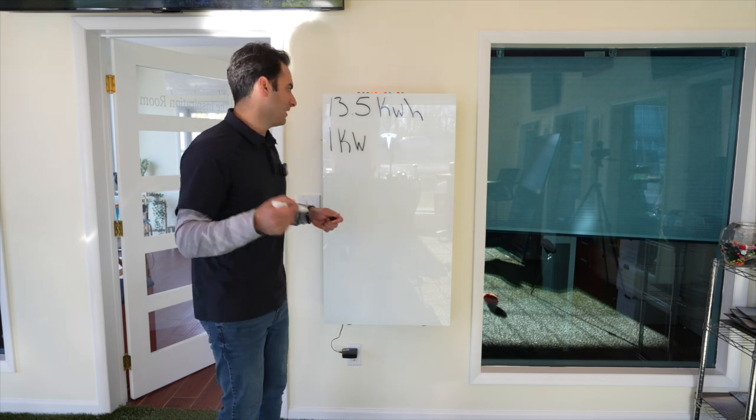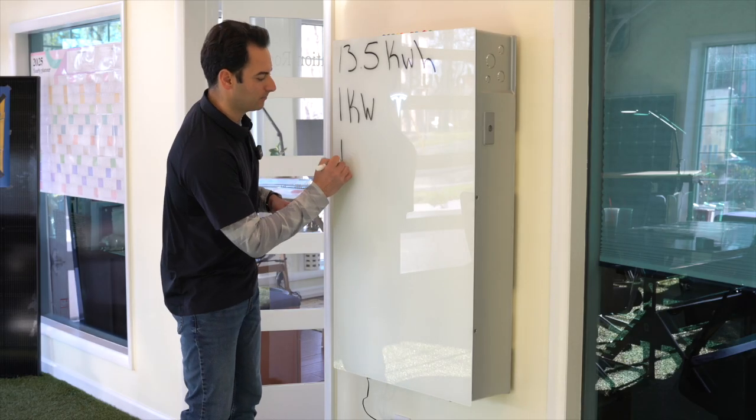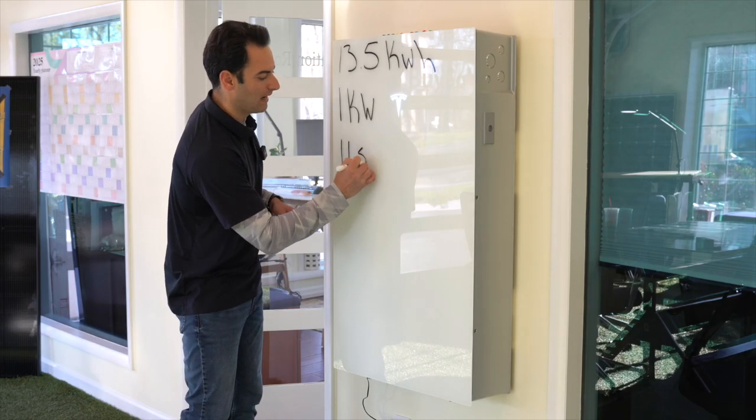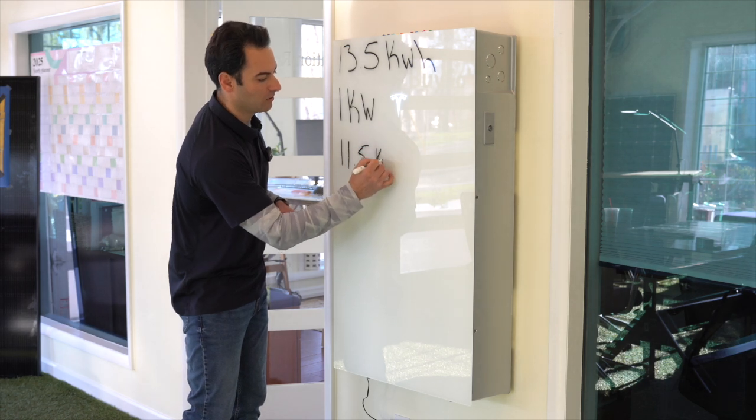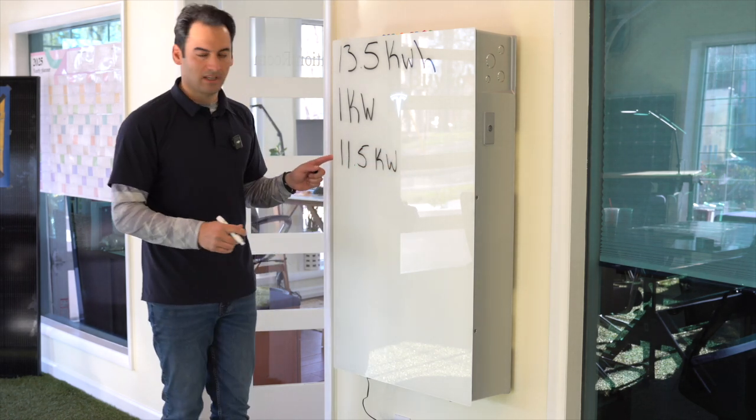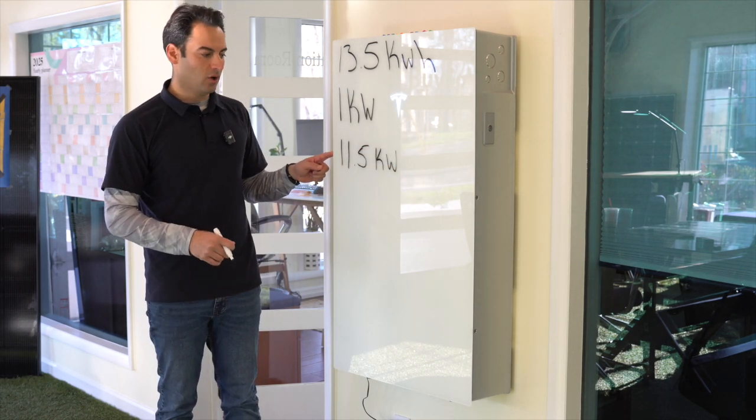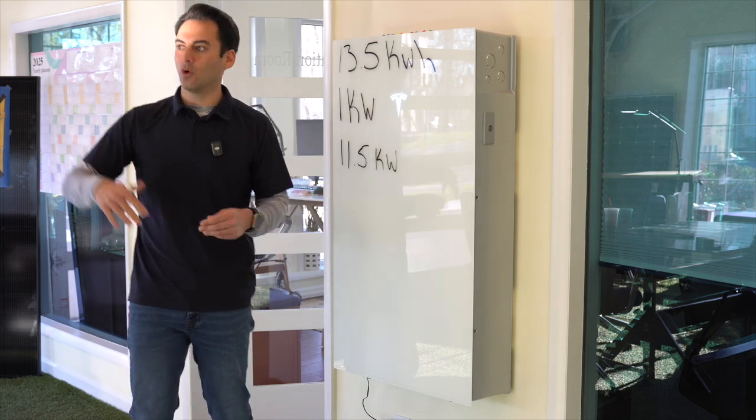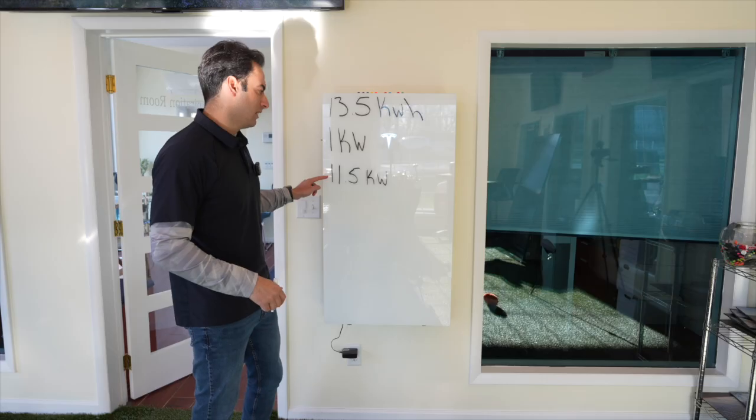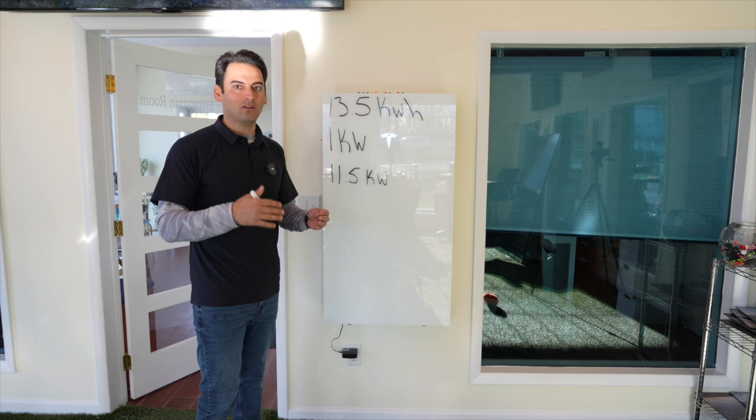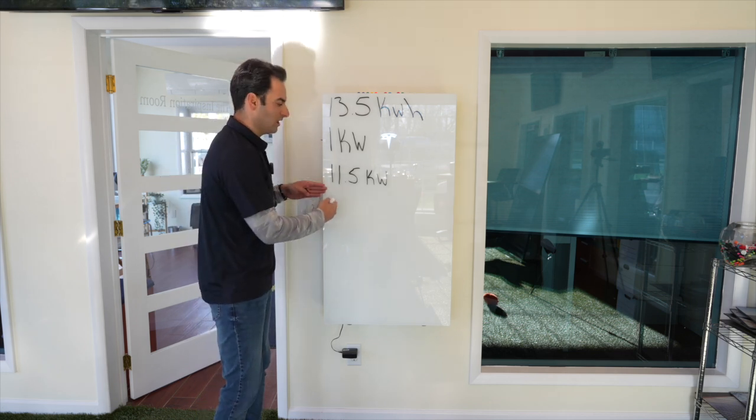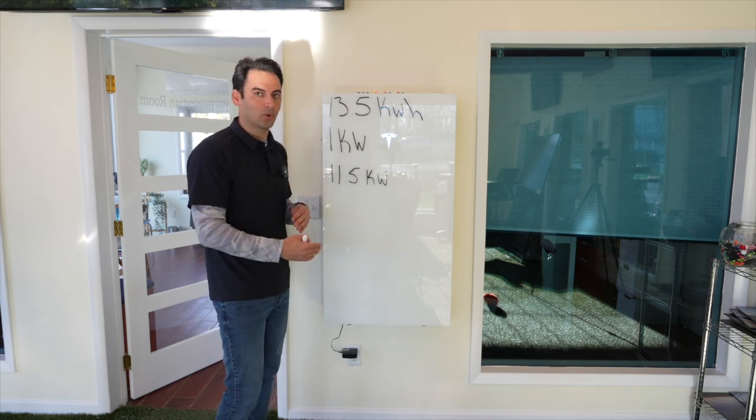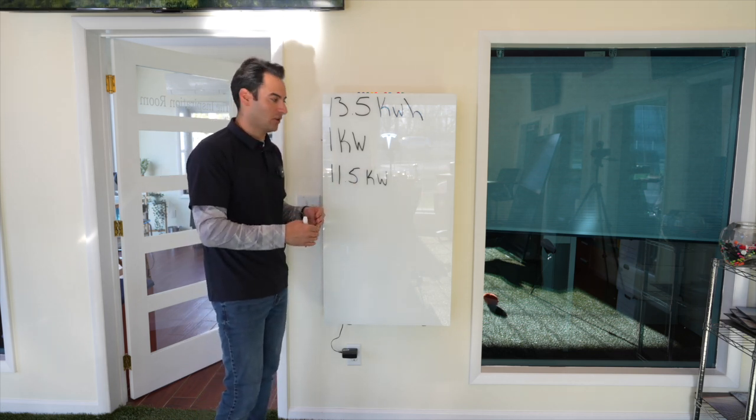So this battery, for instance, has 11.5 kilowatts continuous. So that means the home's load, if it goes over 11.5 kilowatts in that instantaneous minute or whatever it's doing, you're going to need another battery to support that load that you're pulling.